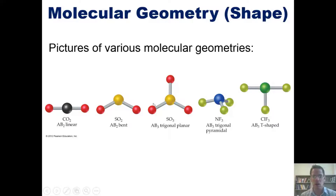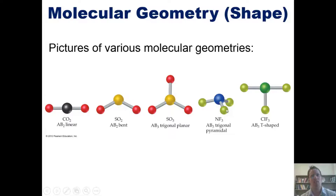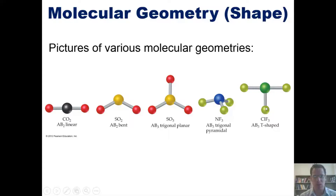In SO₃, the sulfur has no lone pairs and is bonded to three oxygens all separated by 120°, giving trigonal planar geometry. In nitrogen trifluoride (NF₃), there is a lone pair on nitrogen. If we mask those lone pairs and only consider the atoms, the geometry is trigonal pyramidal — a point at the top descending to a triangular base.